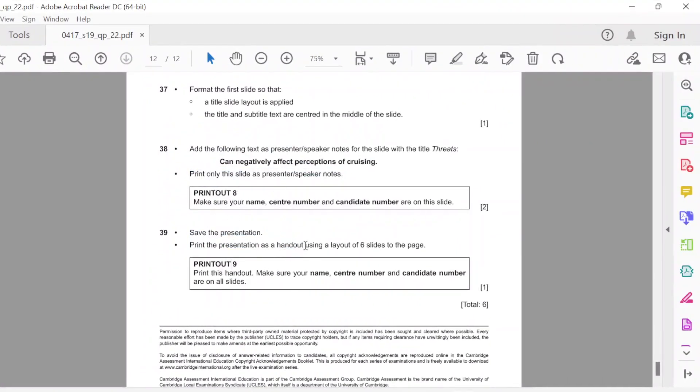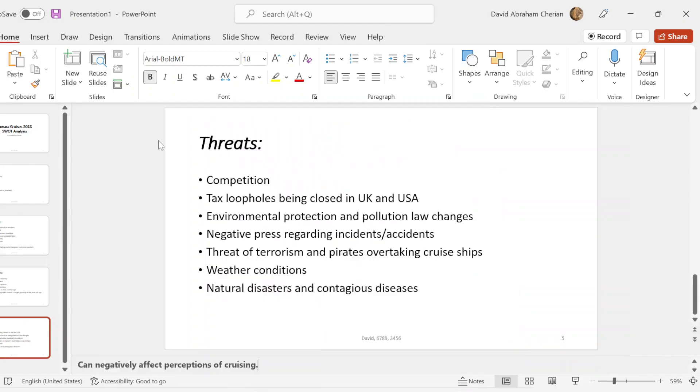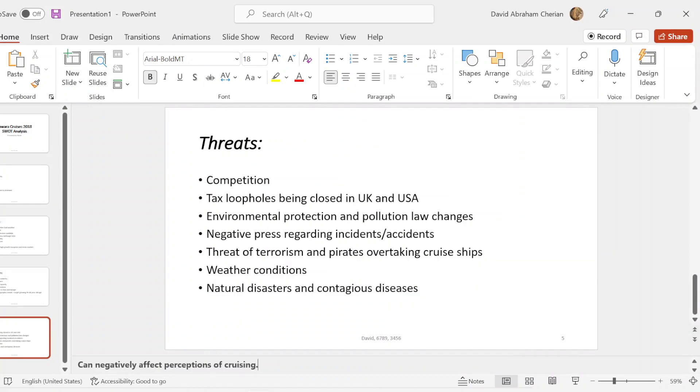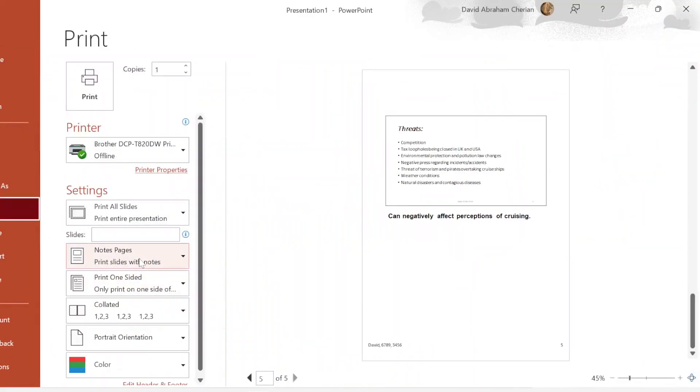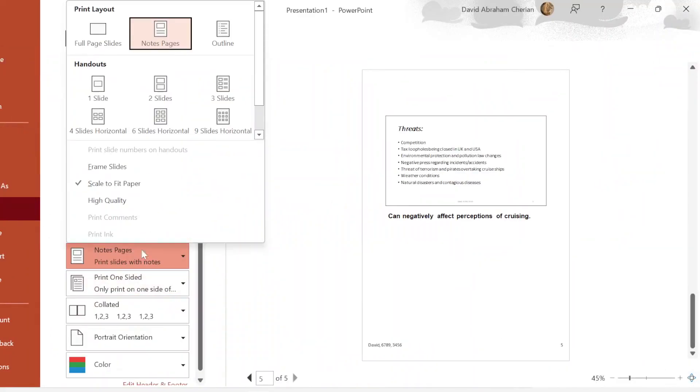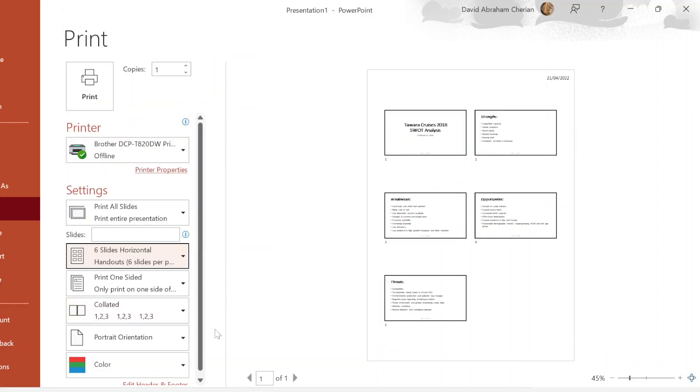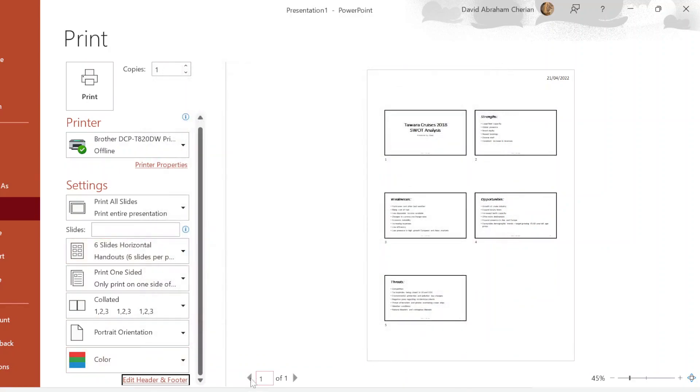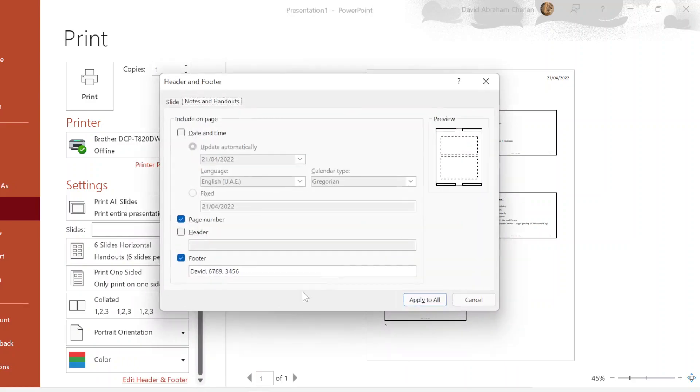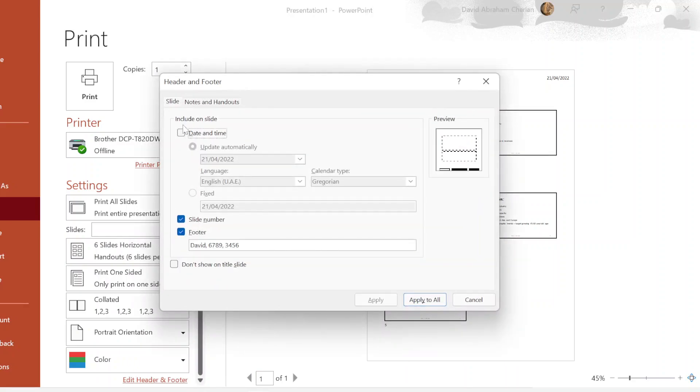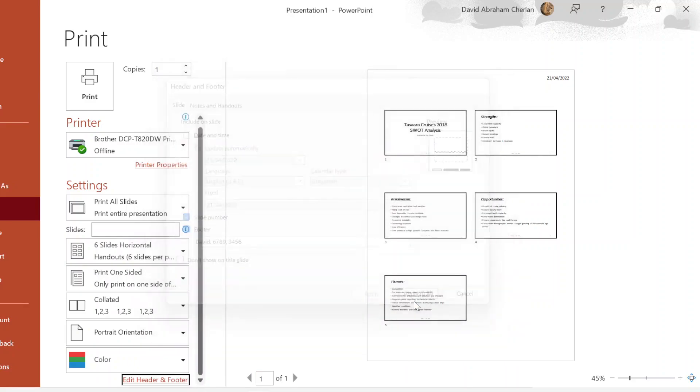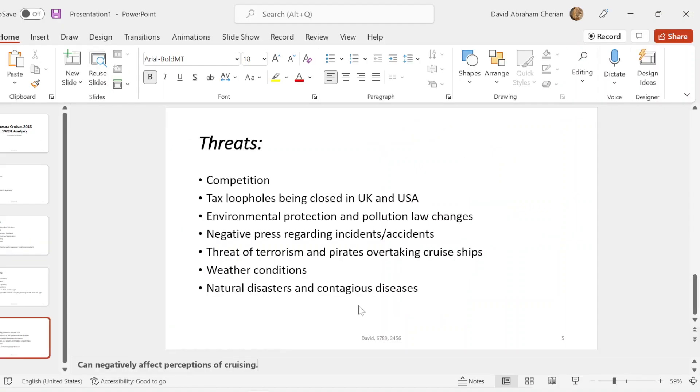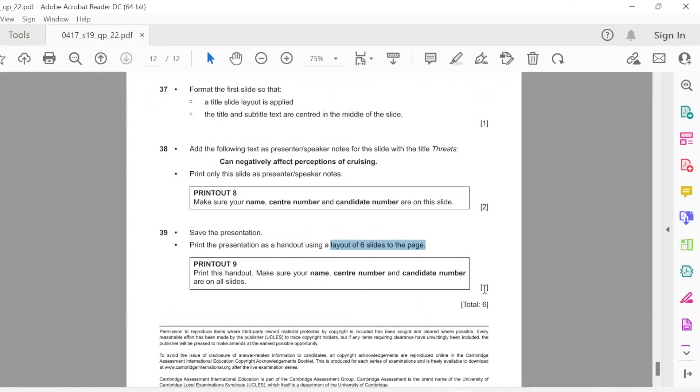So now save the presentation. Print the presentation as a handout using a layout of six slides to the page, and make sure your name, center number, and candidate number are all on the slides. Six slides to the page. You go to file again, go to print, change the notes, make it six slides horizontal. There you go, you have all of them printed out. Just go again, click on footer, apply to all, just in case if they ask us to print this. Apply to all. So there we have our values here. You just print it out, and that's it. You just print that with six slides. I think that's it for one mark. Total six marks. That's fairly pretty easy. This presentation for this paper is 2019.